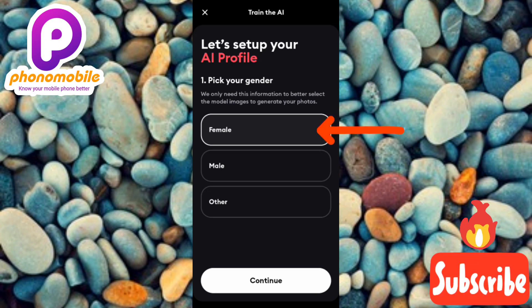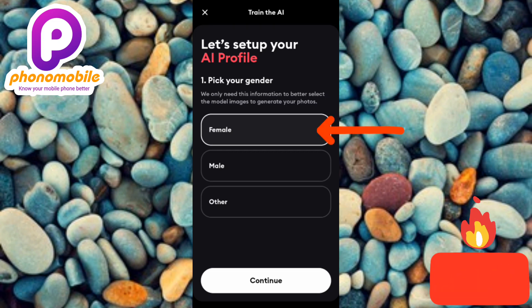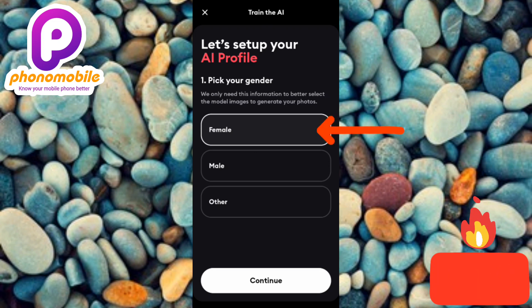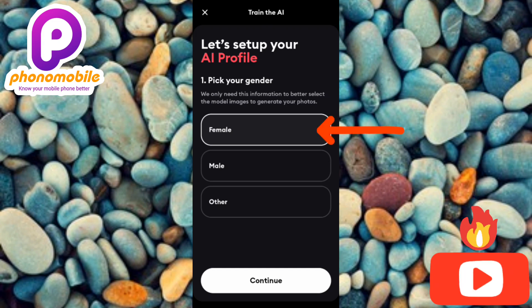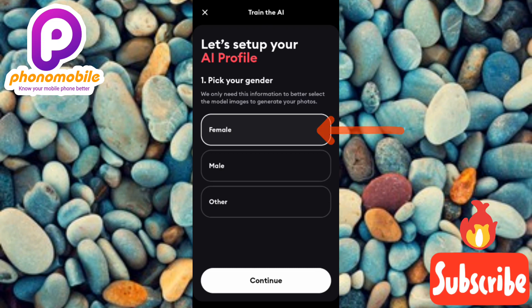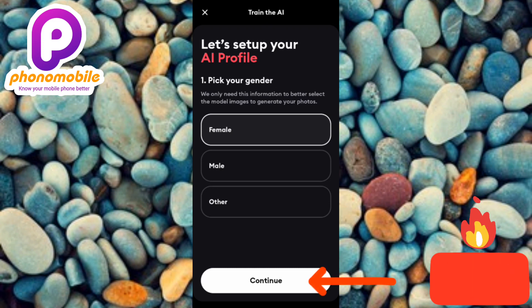I know you might be eager to know the name of this app — don't worry, I'm going to tell you the name of the app and how to download and install it so you can use it for free to generate your AI photos. What you need to focus on is how to use this app well, like a professional. The next step is to tap on Continue below.